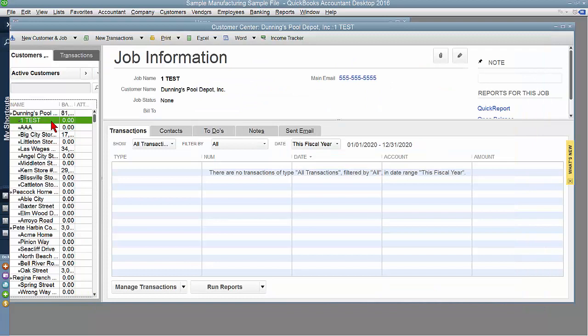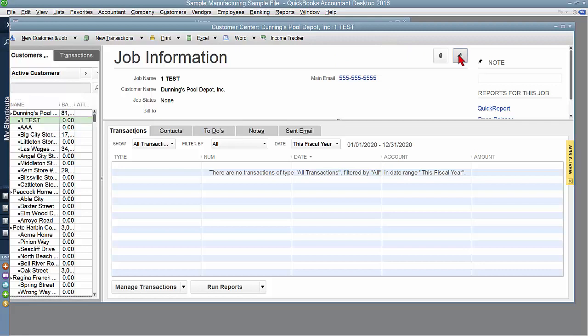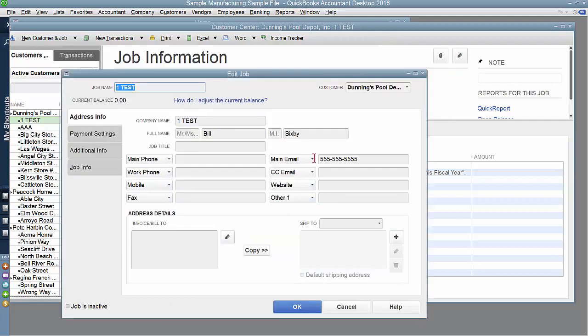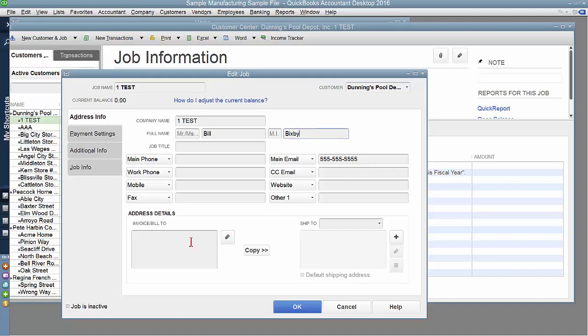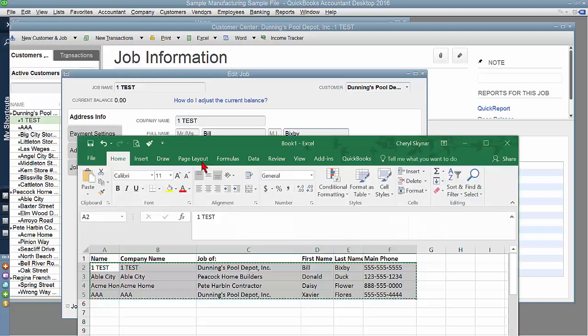I would suggest testing this out with a couple of entries before you do a mass import of information. You want to make sure that the data is hitting the correct fields. For example, your phone number, your address. If you notice when I did my import, I did the name twice, both the name and the company name.